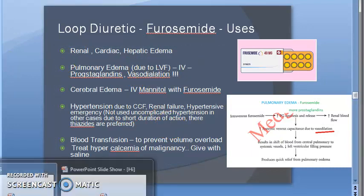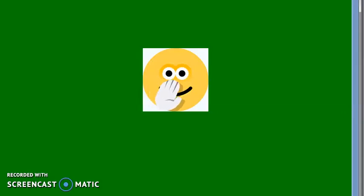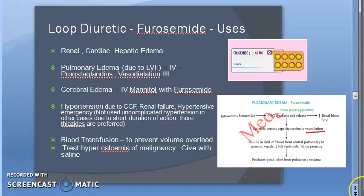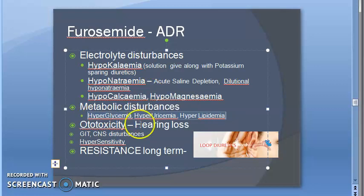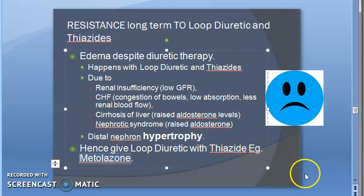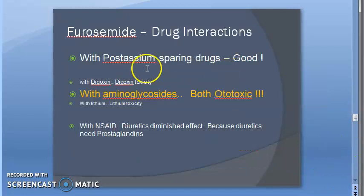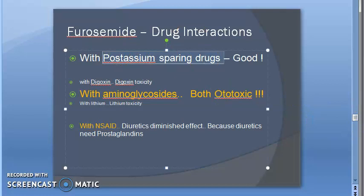Summary: uses of loop diuretics — edema (all types), hypertension (to reduce blood volume), and hypercalcemia (exploiting calcium loss as a side effect). Adverse effects — reduced sodium and potassium levels, increased glucose, lipids, and uric acid, plus ototoxicity from electrolyte imbalance. Resistance in long-term use is managed by combining with metolazone. Drug interactions — combine with potassium-sparing drugs; avoid aminoglycosides and NSAIDs.